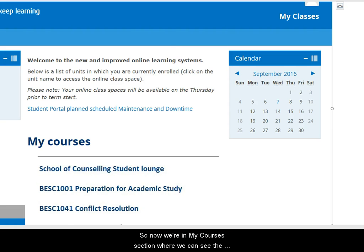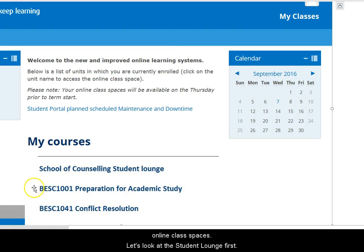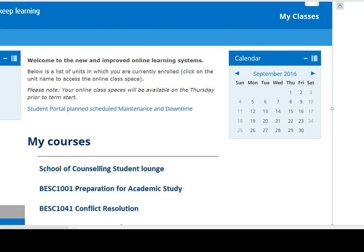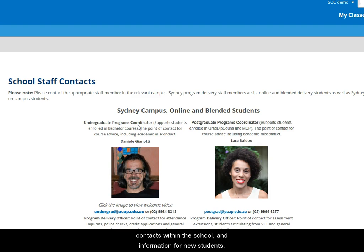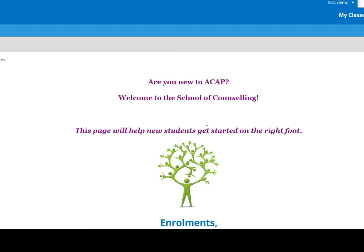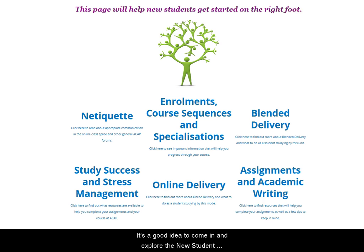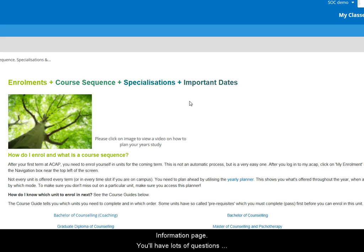So now we're in the My Courses section where we can see the online class spaces. Let's look at the student lounge first. In here, the school news tells you what's happening with the school. There's a page here with key contacts within the school and information for new students. It's a good idea to come in and explore the new student information page.